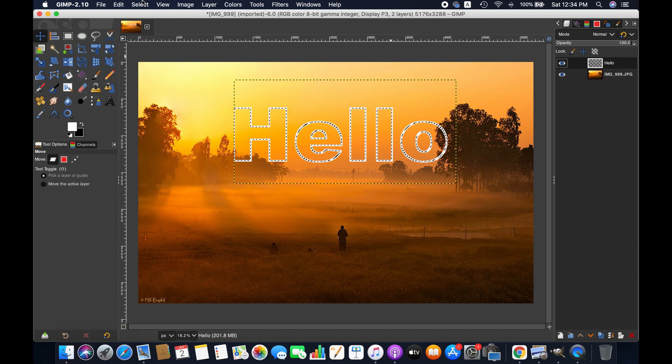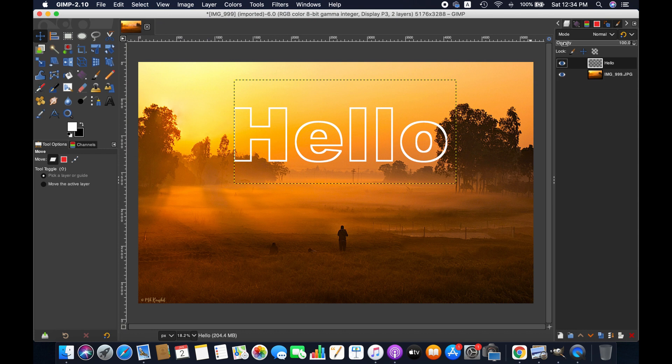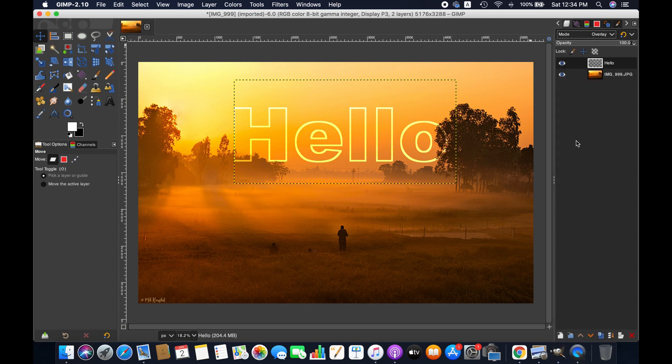Go to select and then none to deselect the text, and then go to mode and change it from normal to overlay for the text to get similar effect to the background image.